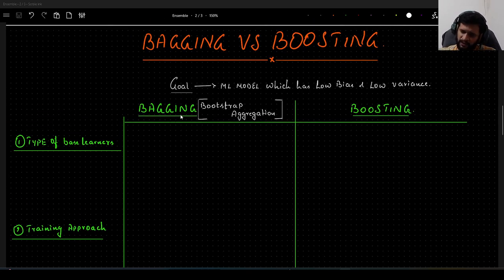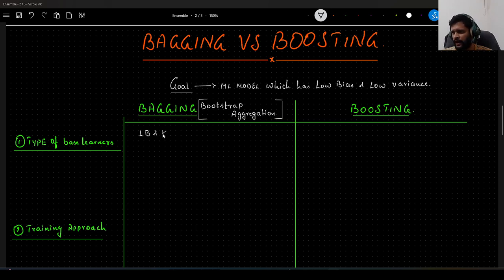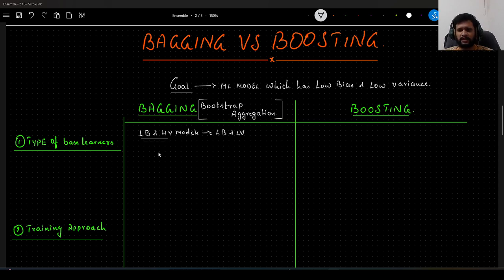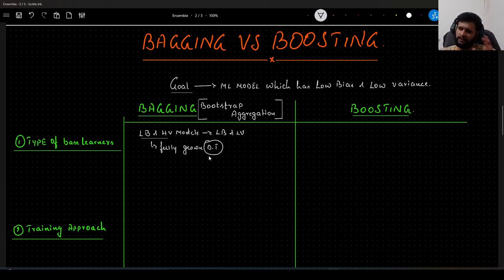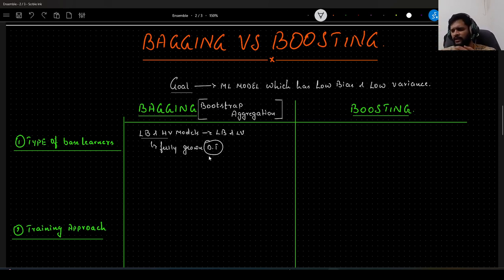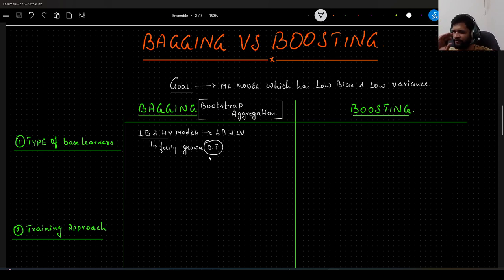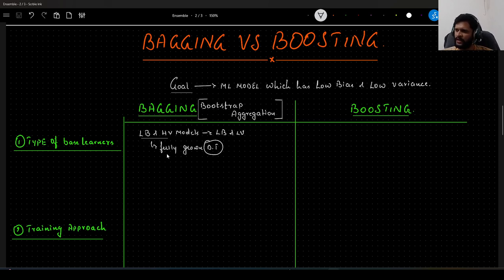The first difference is the type of base learners. In case of bagging, we make use of low bias and high variance models, and we convert them into low bias and low variance in the end. The best example of a low bias and high variance model is a fully grown decision tree, where each data point sits at its own leaf node with no overlaps. We keep splitting recursively until we overfit the training data, which causes high variance on unseen data.